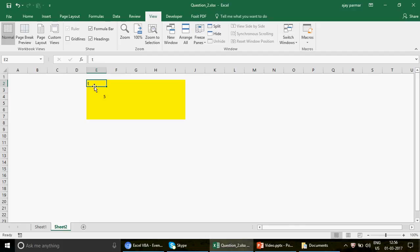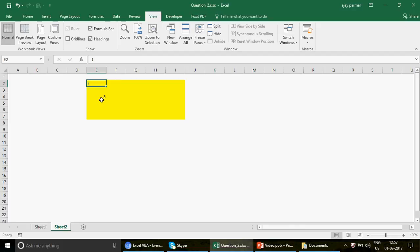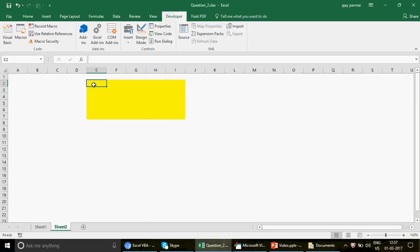I'm not going to build a full macro right now — for example, sending an email to your manager when a change happens. We'll cover that in a coming video. Right now I want to keep it simple: if any change happens within range E2 to I7, trigger macro 1. If a change happens anywhere outside this range, don't trigger anything.